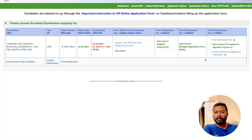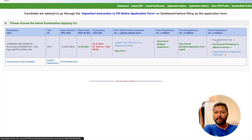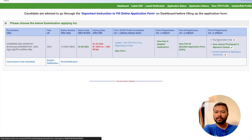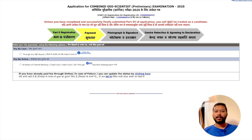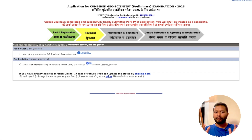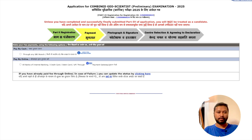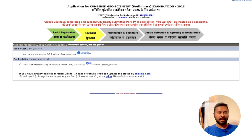Now just two things remain: pay the fees and select the center while agreeing to the declaration. For fees, you can click and pay using SBI — any branch of SBI. Then select your exam center, agree to the declaration, and you're done with the form. I've filled the complete form and walked you through every step. I hope you understood the step-by-step form filling for UPSC Geoscientist. If you have any questions, ask in the comments. See you in the next video — take care!